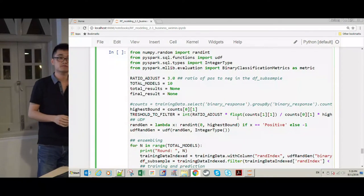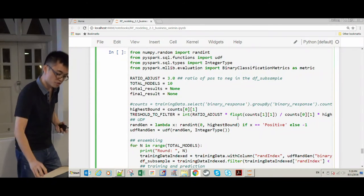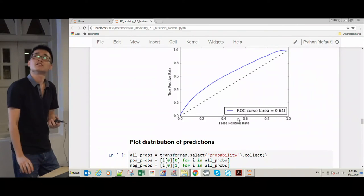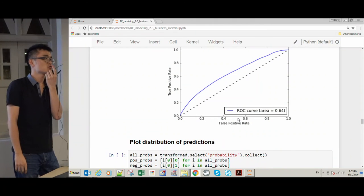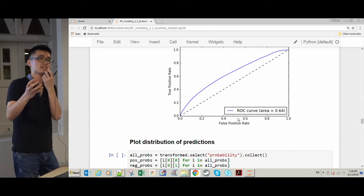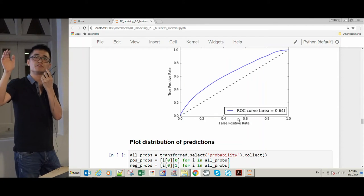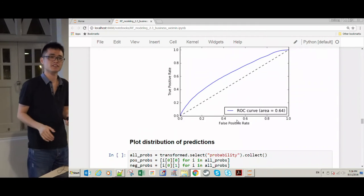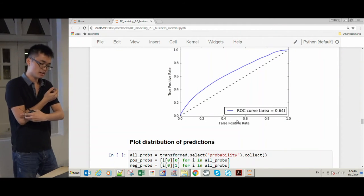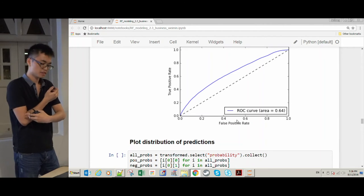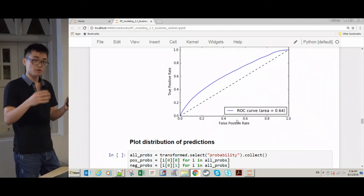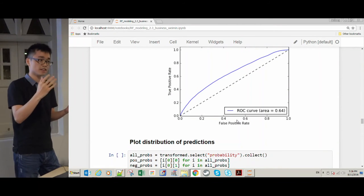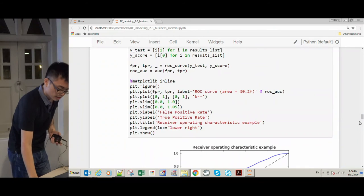A question is asked about which version of Spark was used. The speaker can't remember exactly, but it was around version 2.x since the project was last updated the previous year. At that time there was no class-balance feature for random forest in PySpark.